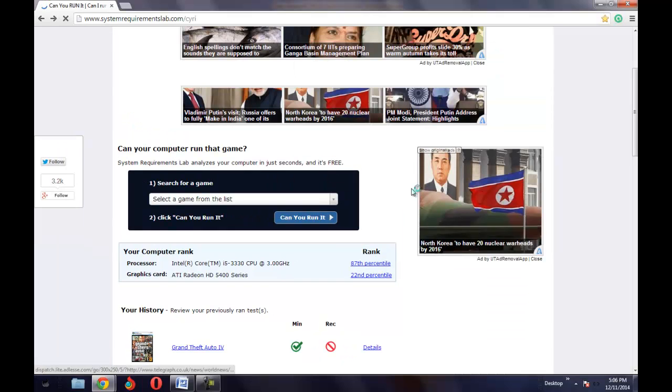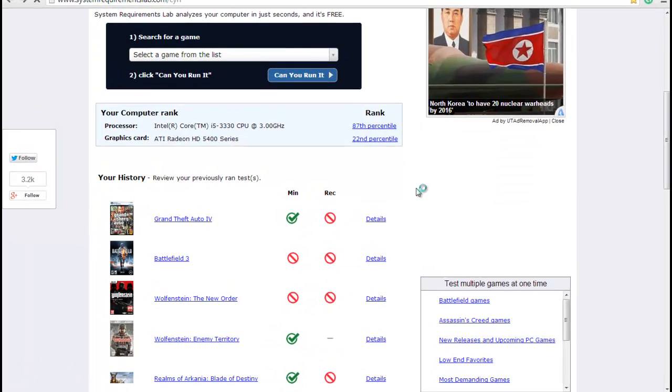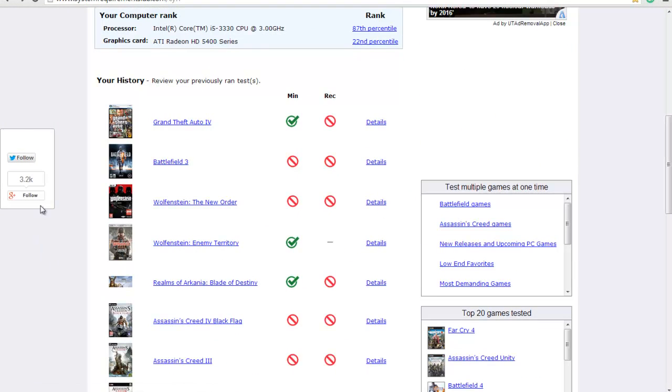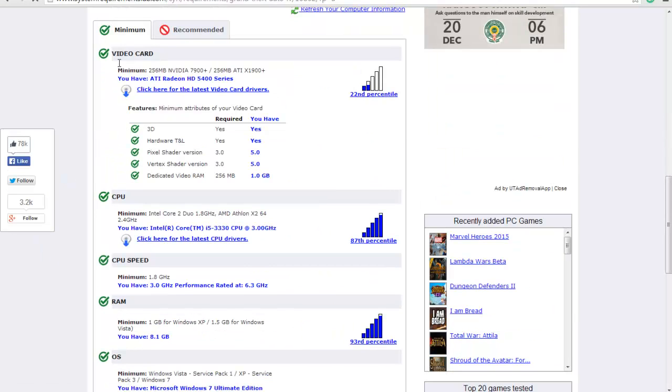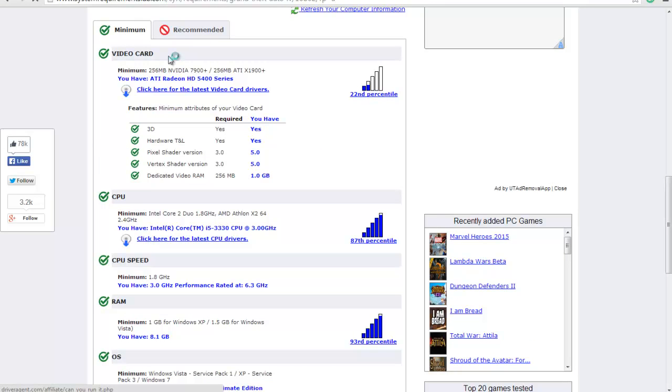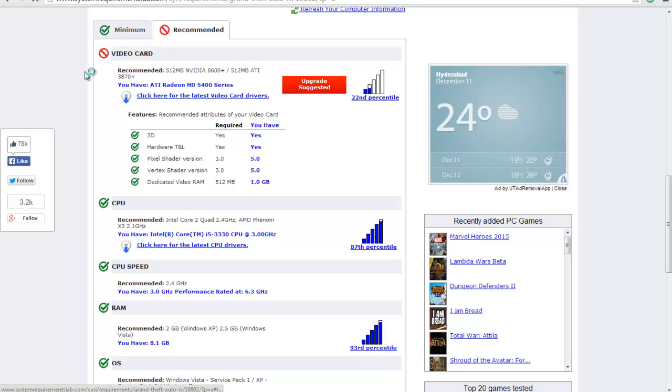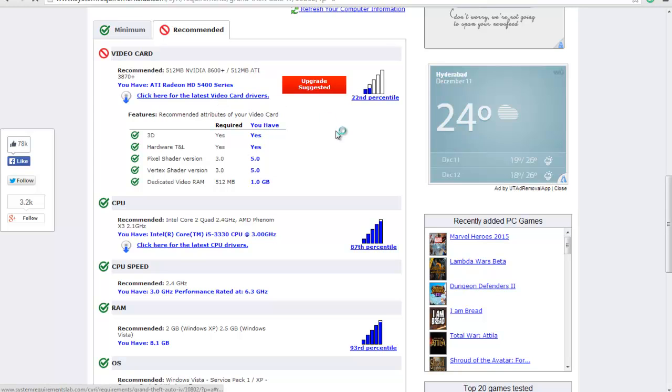Grand Theft Auto was only up to the mark for the minimum system requirements. Just go to the details and this game is not qualified for the recommended system requirements. The minimum system requirements were good but the recommended settings, the video card was not up to the mark.